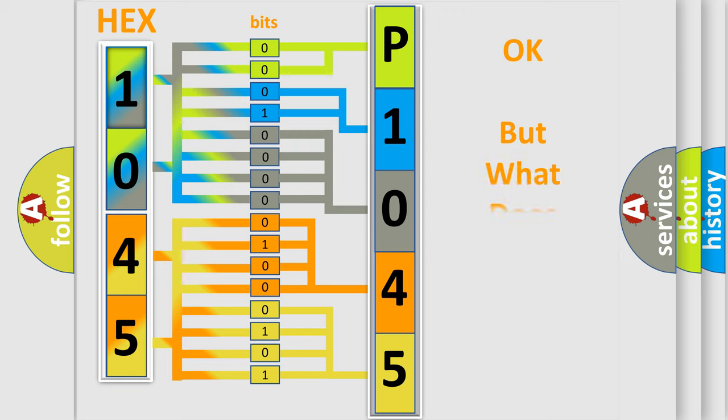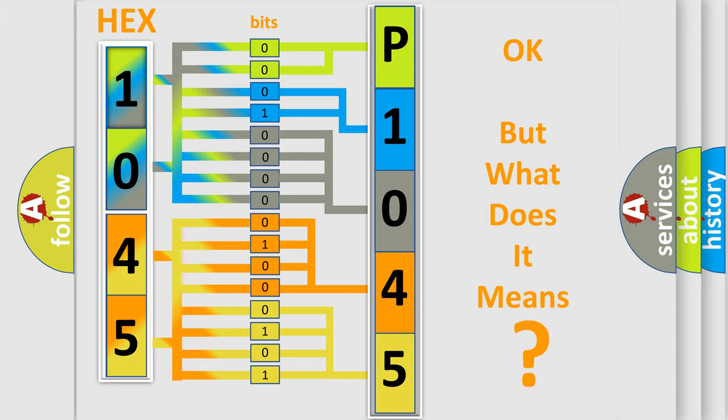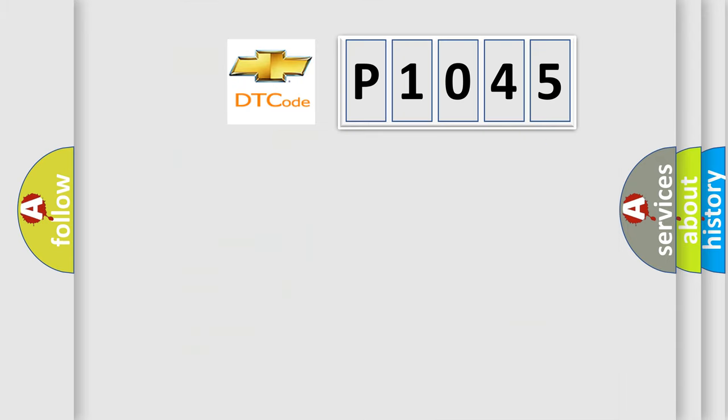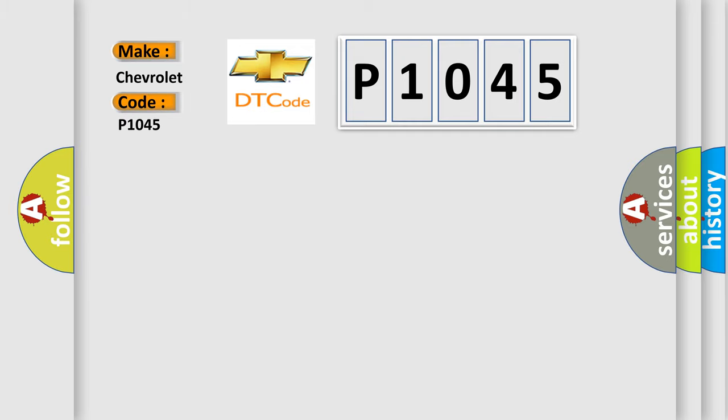The number itself does not make sense to us if we cannot assign information about it to what it actually expresses. So, what does the diagnostic trouble code P1045 interpret specifically for Chevrolet car manufacturers?